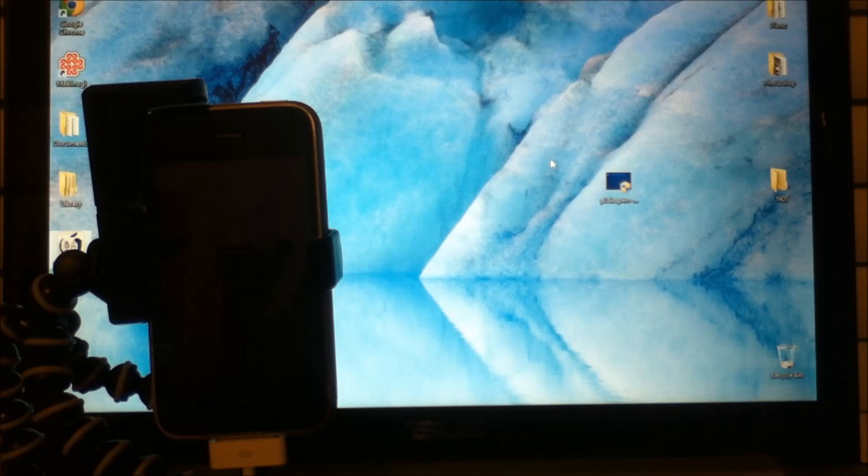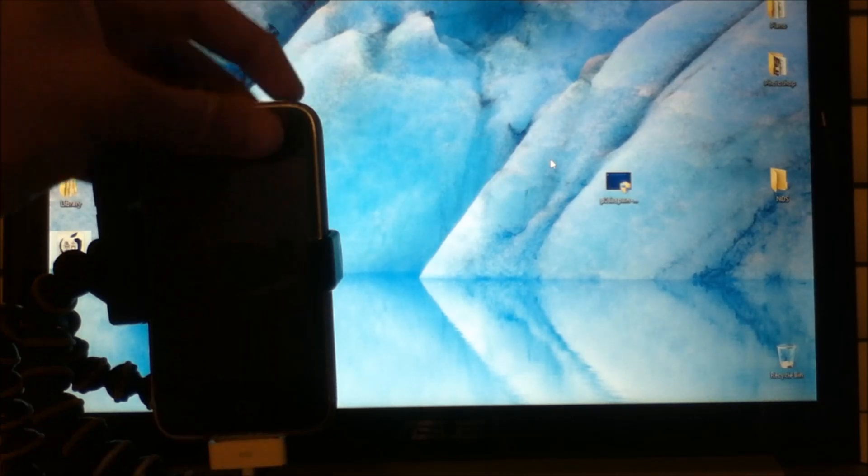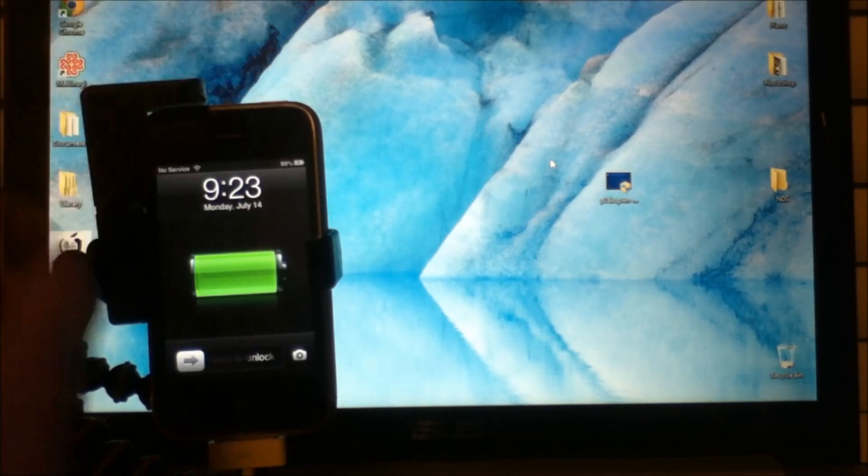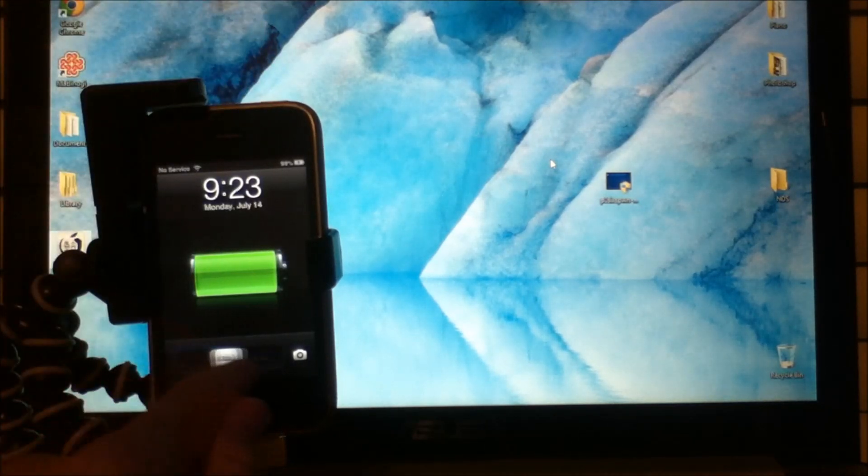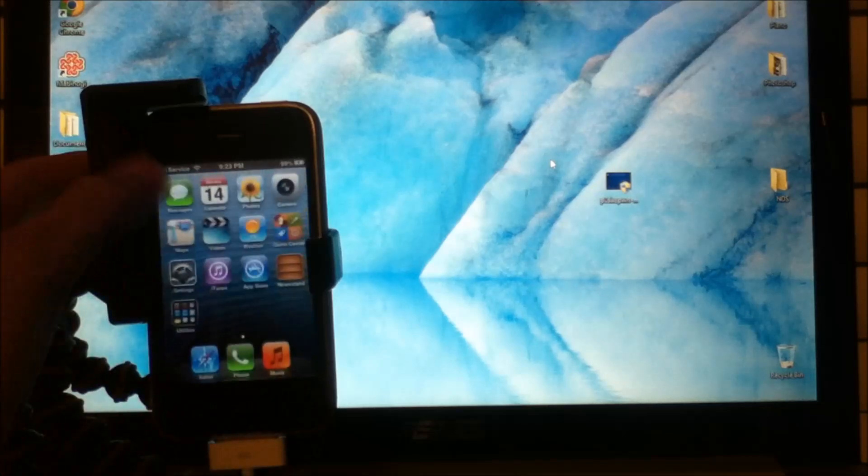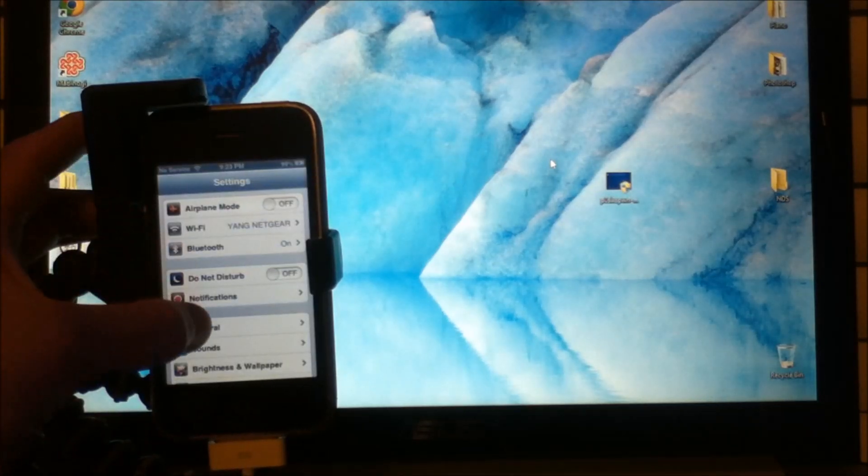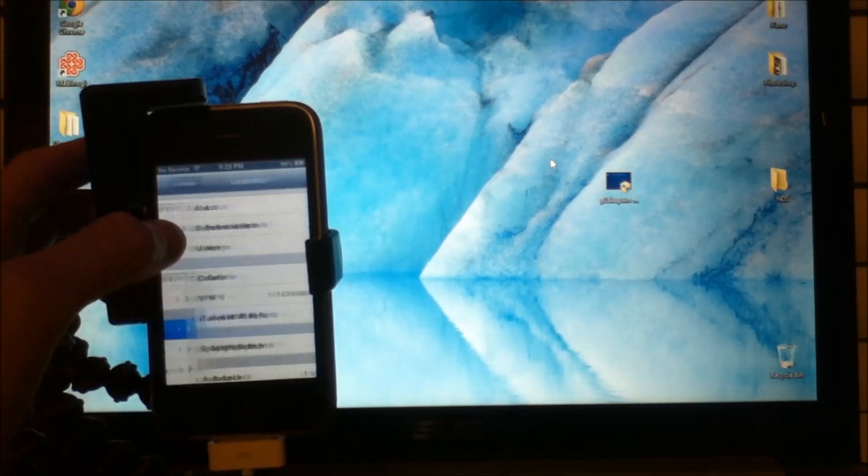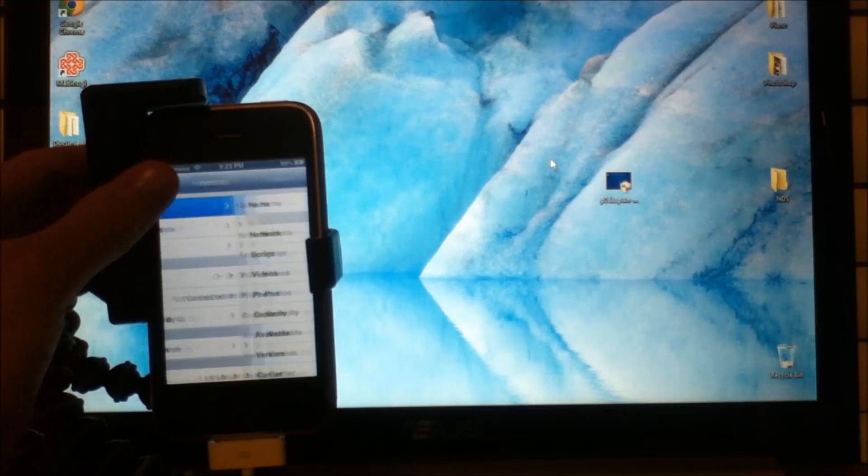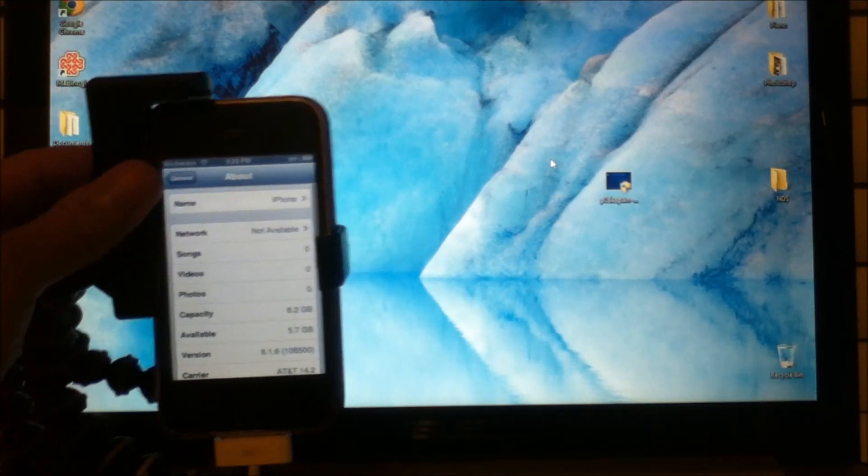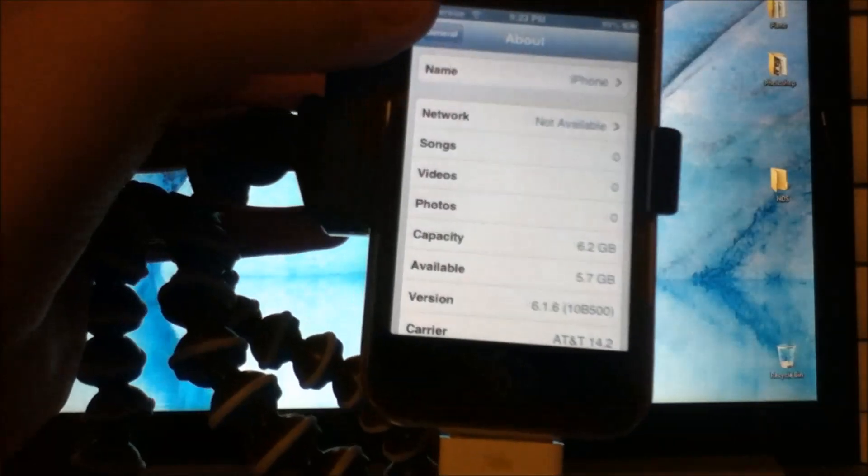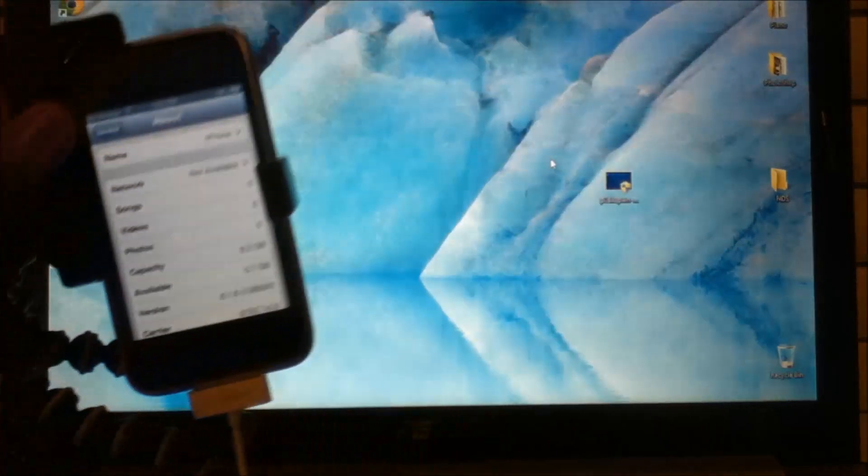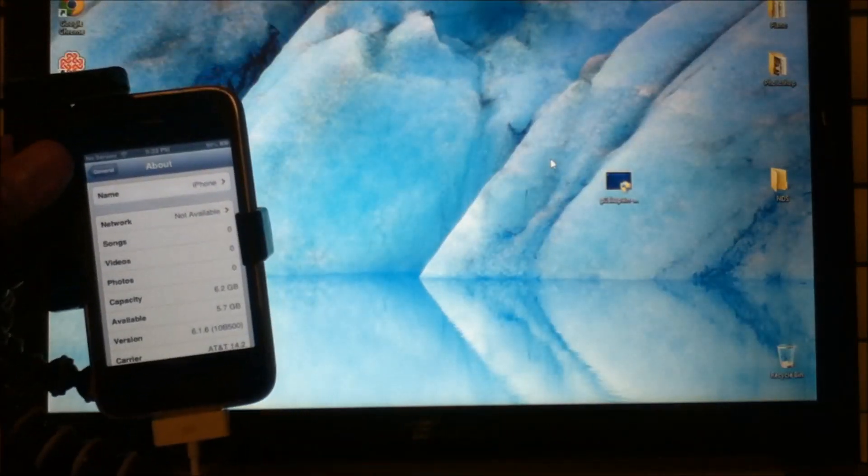For this tutorial, I will be showing you how to jailbreak a new iPhone 3GS when it's on iOS 6.1.6. And as you see here, my iPhone 3GS is on iOS 6.1.6. So let's begin.